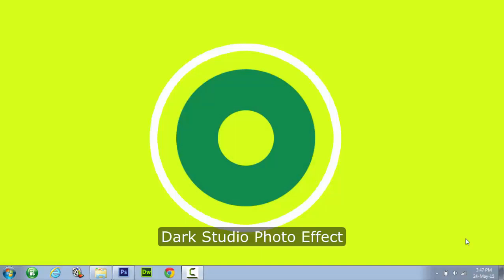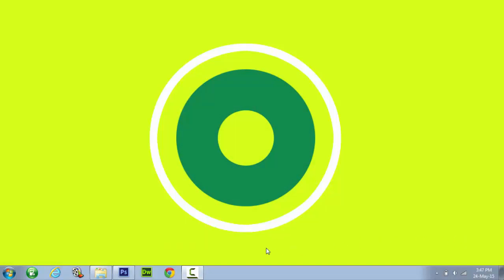Hi, welcome to Tech Tutorials. In this tutorial we will cover dark studio effect in Photoshop.